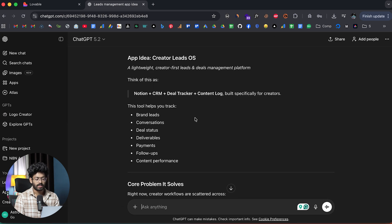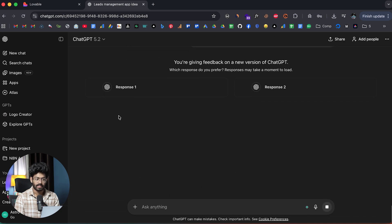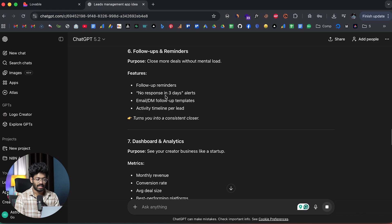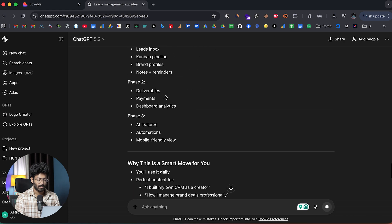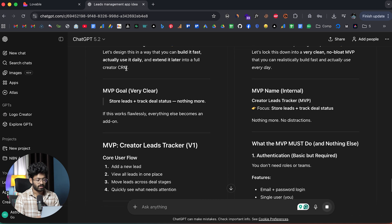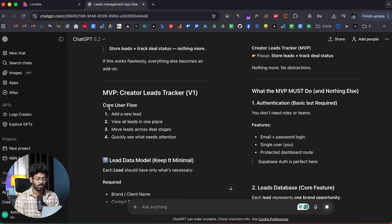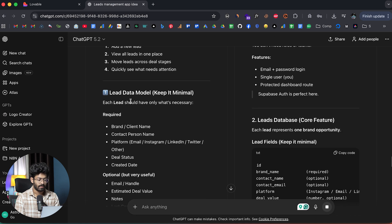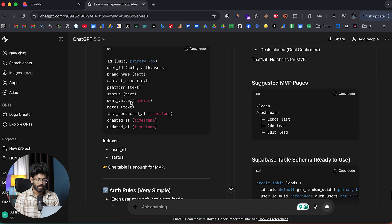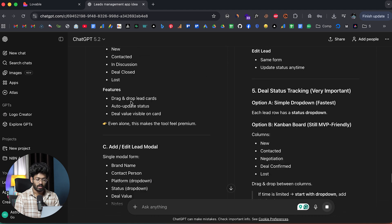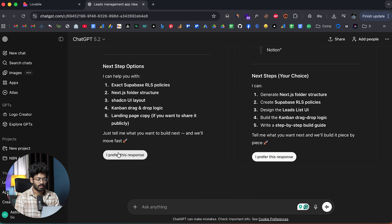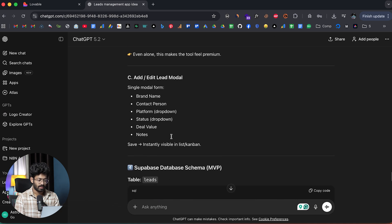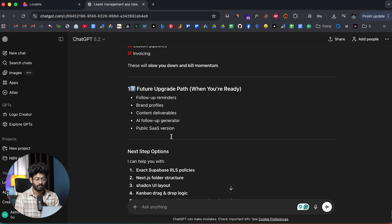It says creator leads OS, a lightweight creator first leads and management platform. Think of it as notion plus CRM plus deal tracker plus content log built specifically for creators. There's a lot this ChatGPT has planned. But in this case, let's say we'll start with the MVP. So I can go ahead and give a prompt: I would like to start with a simple MVP where I can store the leads details and also track the deal status.